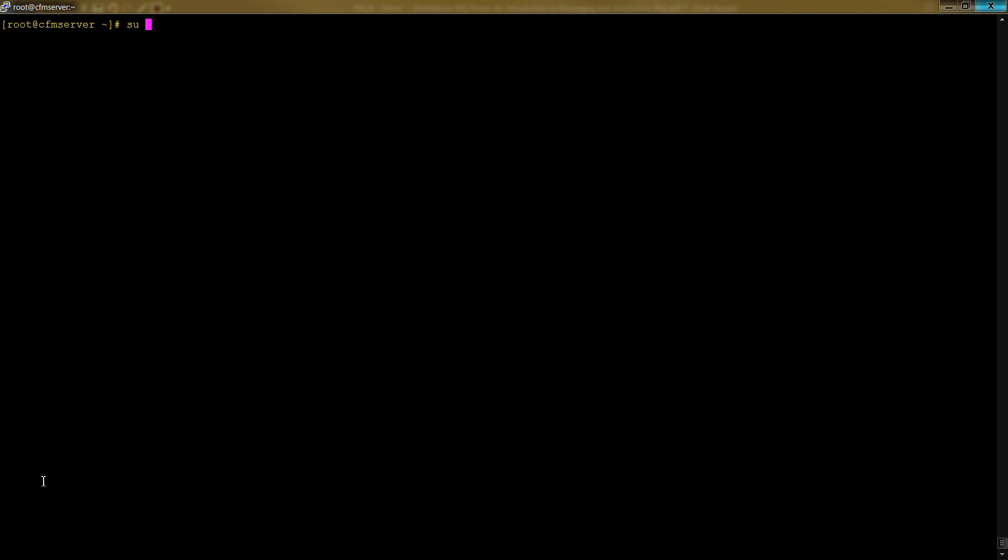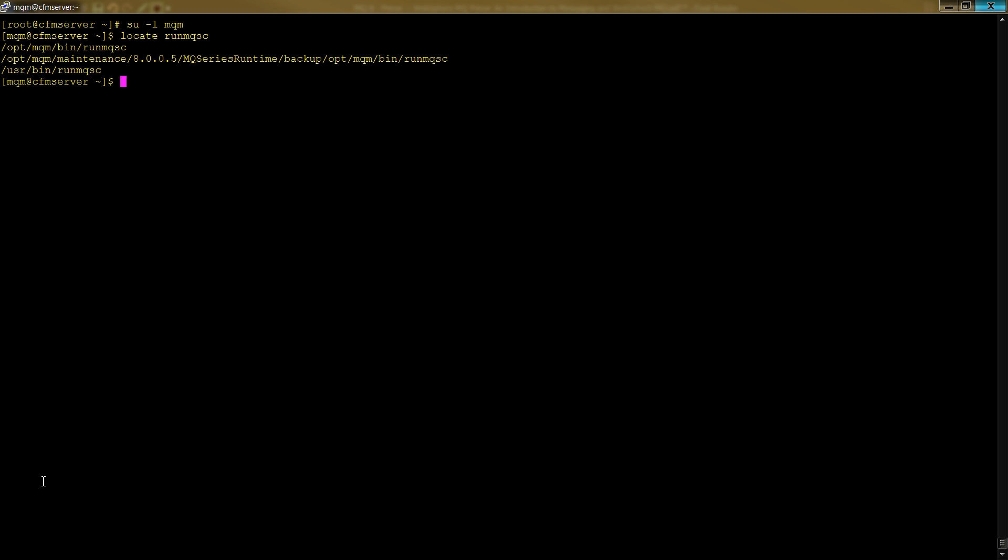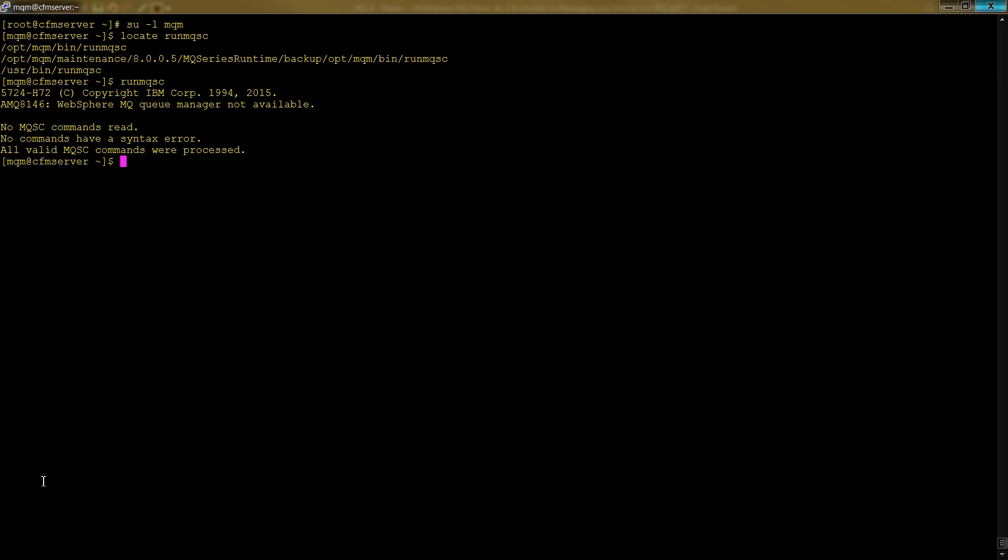Okay, so what we want to do is do an su dash, which is the same as -l, or login as MQM. And once we've done that, we want to run this command, the run MQSC. So first thing is, let's do run MQSC and locate where it is, and you'll see that it's here. So if you type in run MQSC and you get an error message, then you could cd into here or update your path so you can load this binary. Okay, so now that we've done that, you'll see it says copyright IBM, and it says no MQSC commands have been read, no commands have a syntax error, and all valid MQSC commands were processed. So this is the command interpreter, and we can run our commands against it.